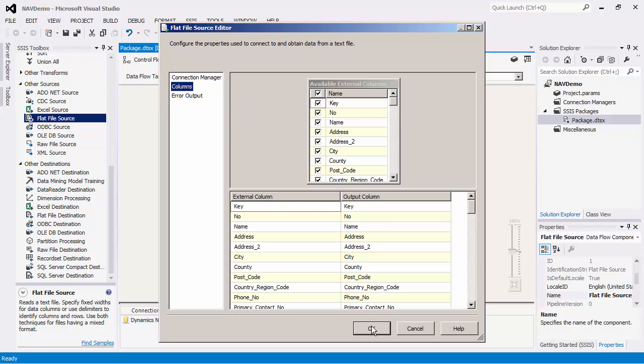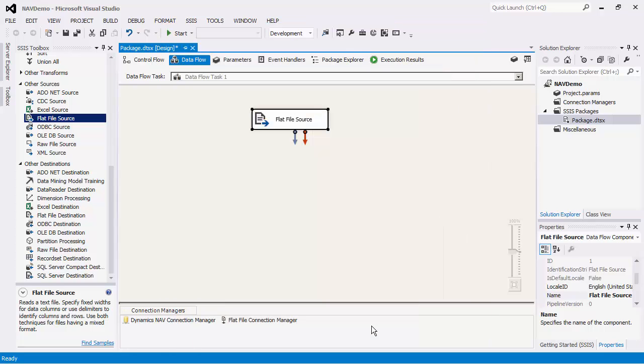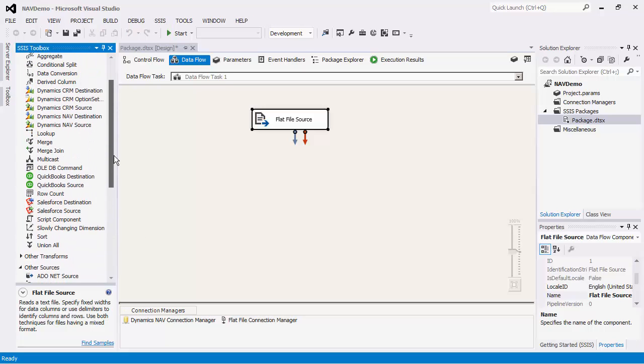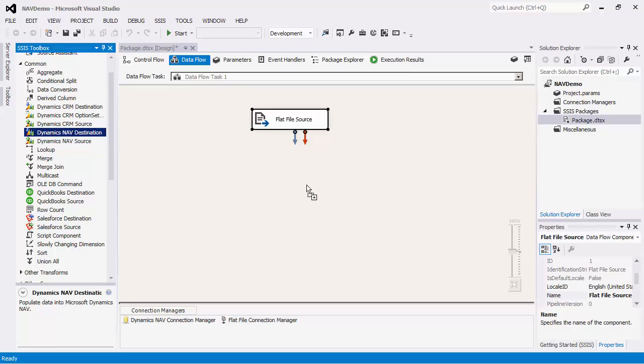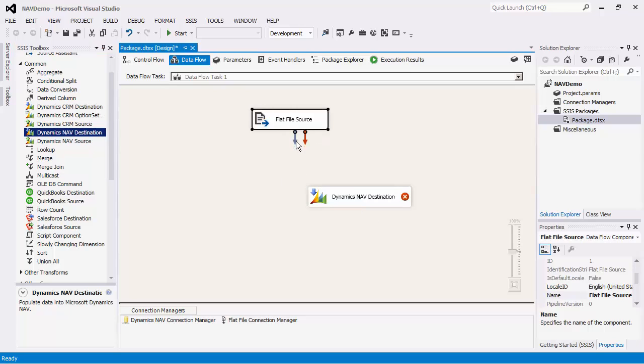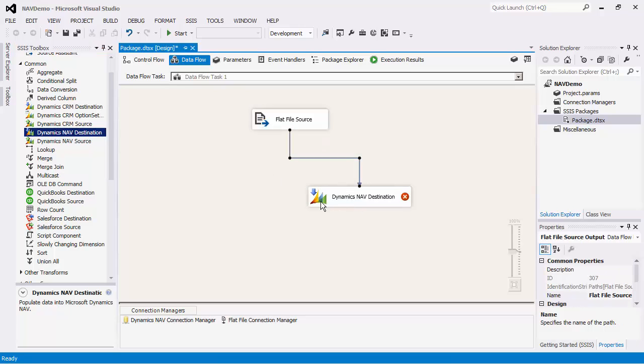Once the flat file source configuration is done, we will drag the NAV destination component from the toolbox onto the design surface and connect the upstream pipeline component to the NAV destination component.